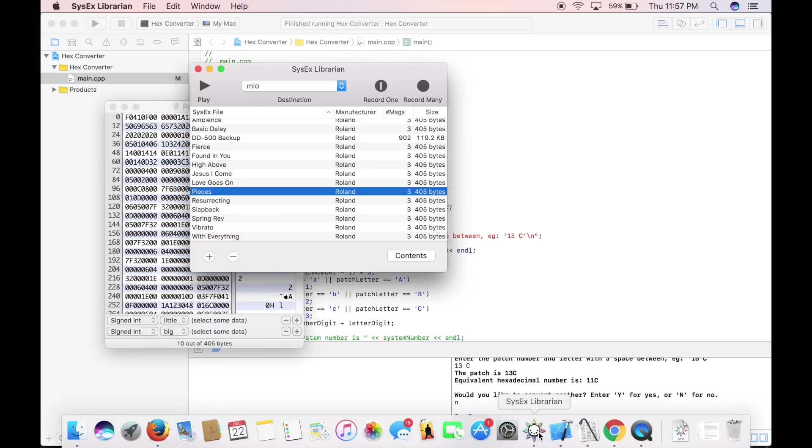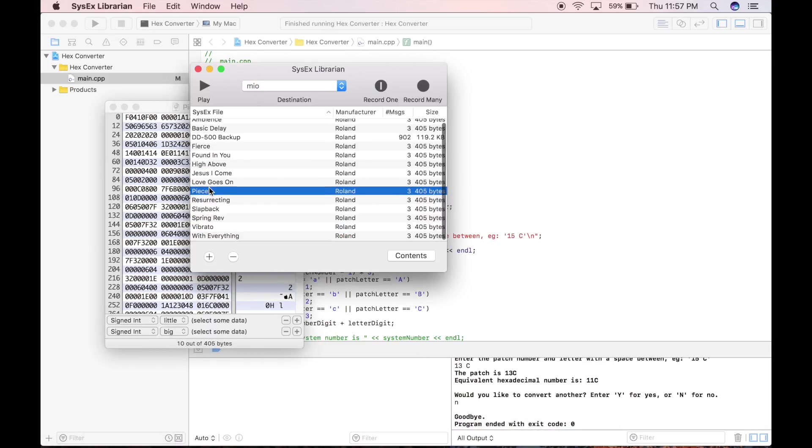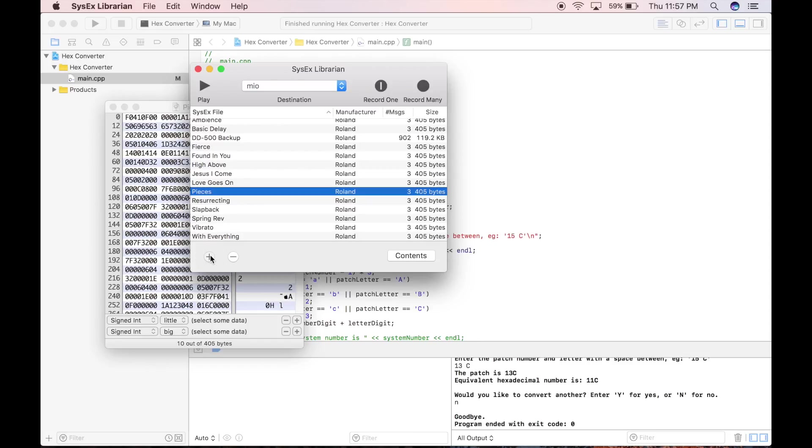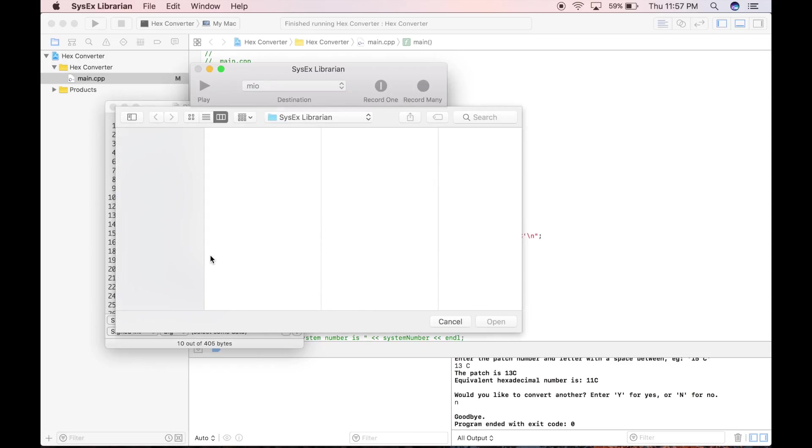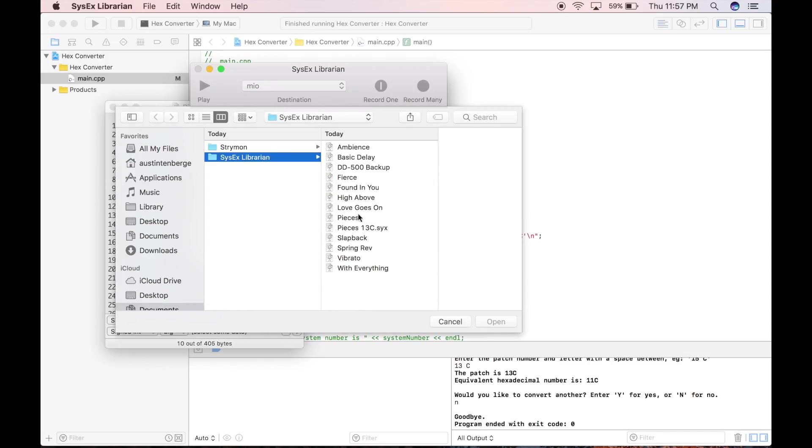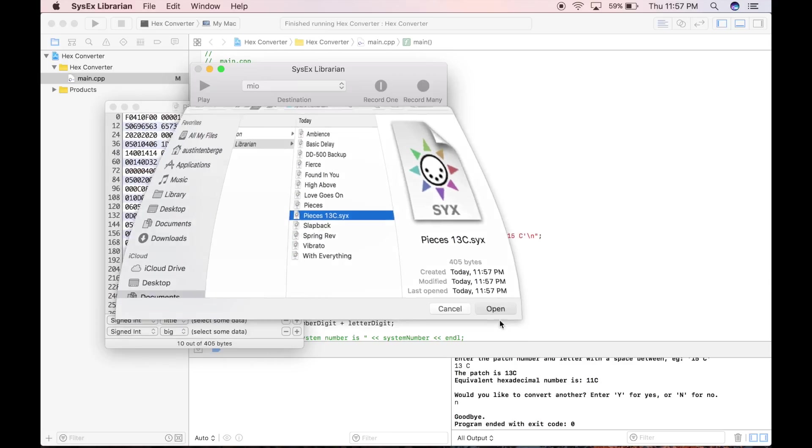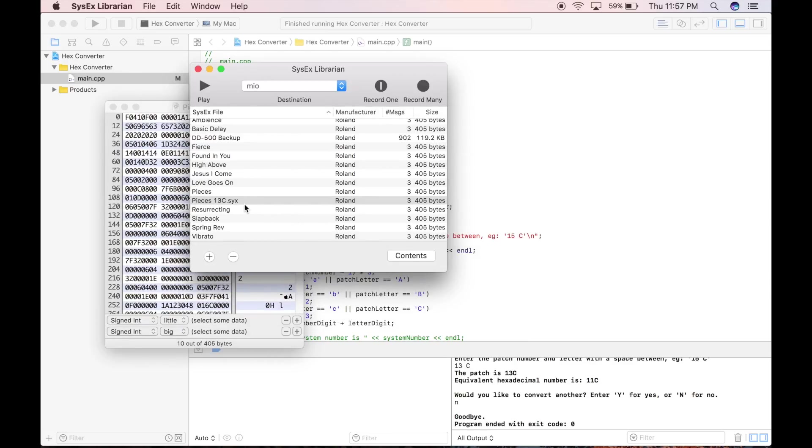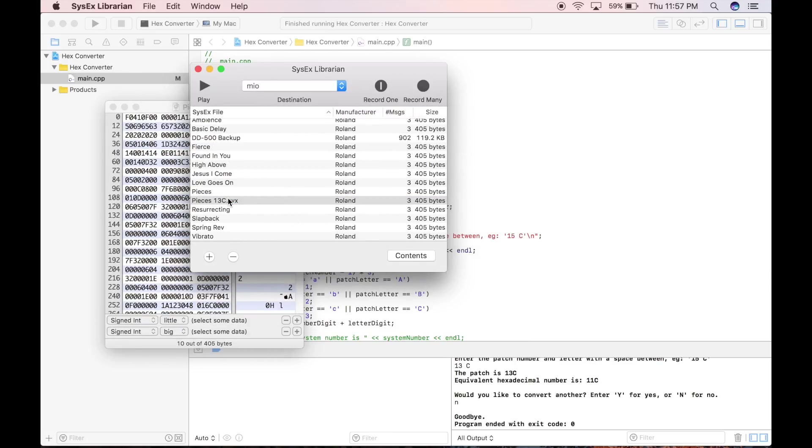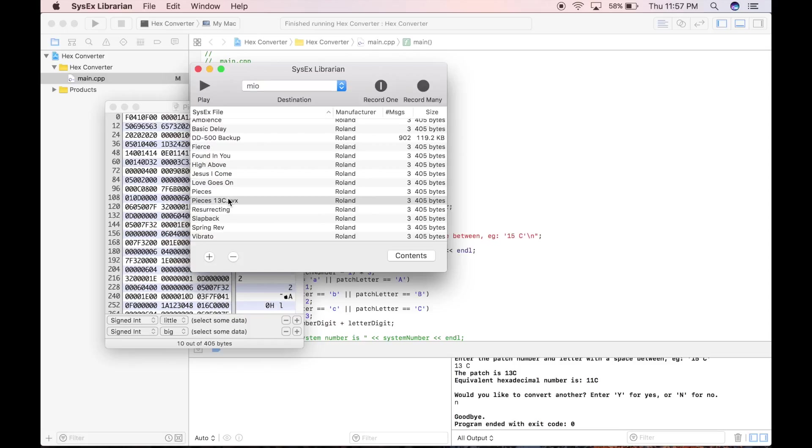Come to the SysX Librarian, and then you'll have to hit plus. And then here, Pieces 13C. Open. And then now, double click it. It just sent it. And let's see. Actually, I have my DD-500 right here. Let me just kind of prove that it works. And yeah, it worked.